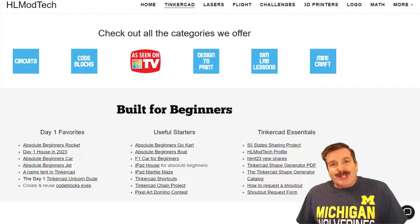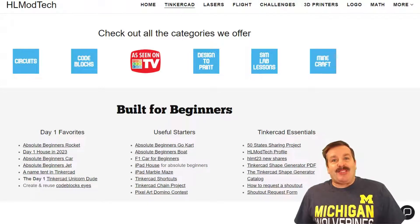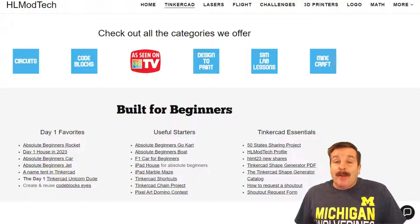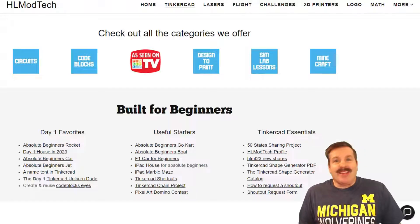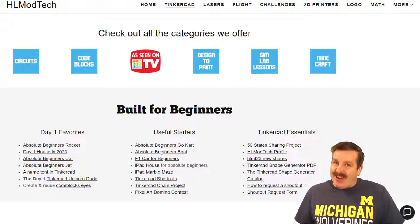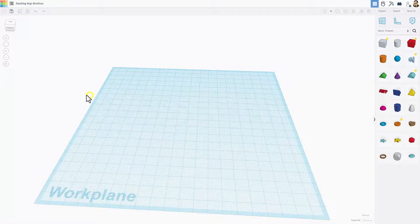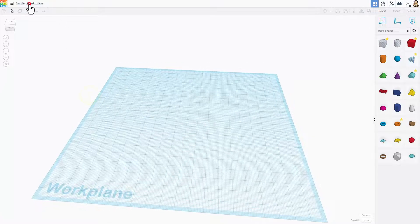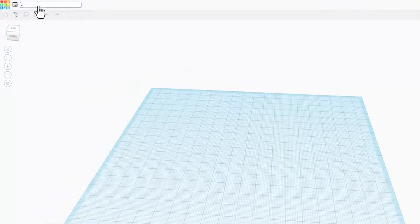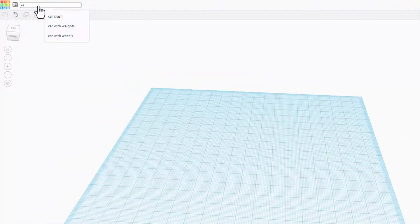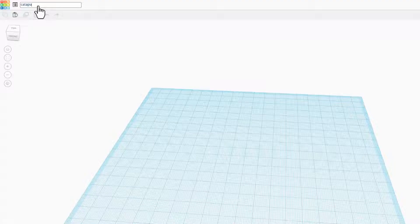Good day friends, it is me HL Mod Tech and I am back with another awesome tutorial. The user asked for a catapult, so let's start by changing the name to catapult.